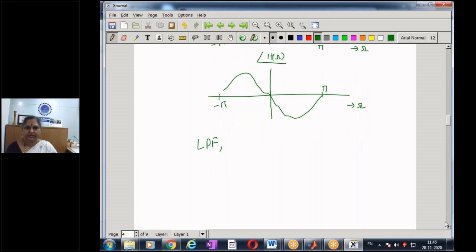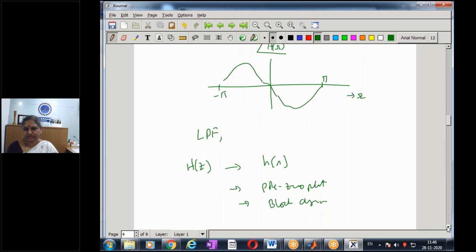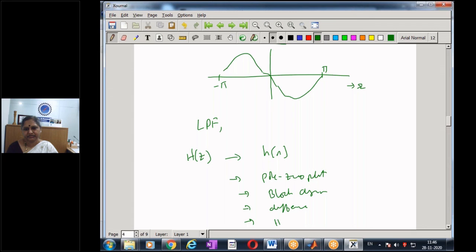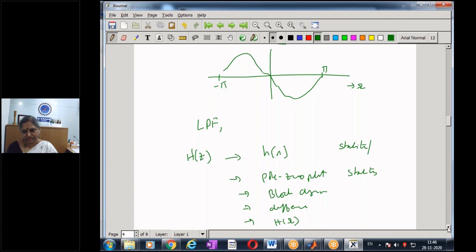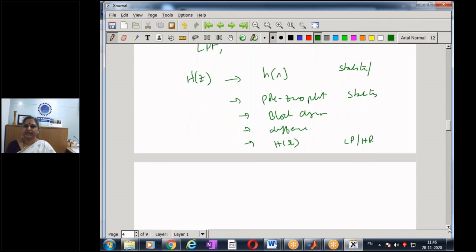To summarize the learnings of this lecture: we have seen how to move from one form of representation to another — from the system transfer function H(z), to the impulse response, to the pole-zero plot, to the block diagram, to the difference equation, and to the frequency response H(ω). From the impulse response H(n) we can comment on stability; from the pole-zero plot we can also comment on stability, and both methods give the same result. The block diagram enables practical implementation; the frequency response tells us whether the system is low pass, high pass, or another filter type.